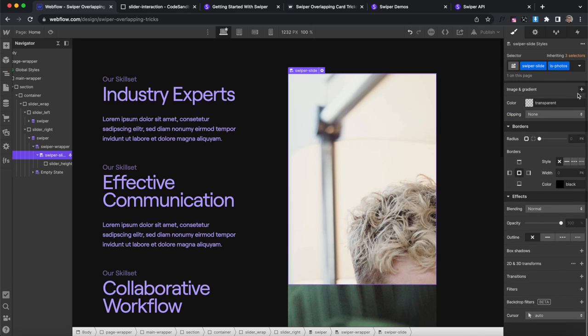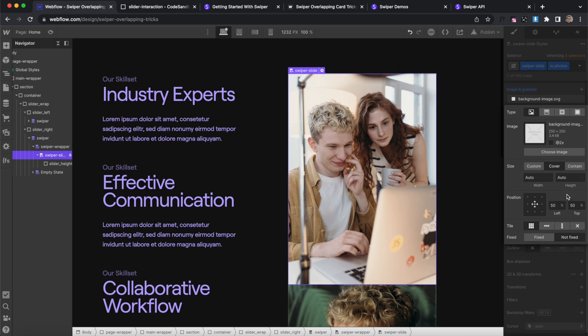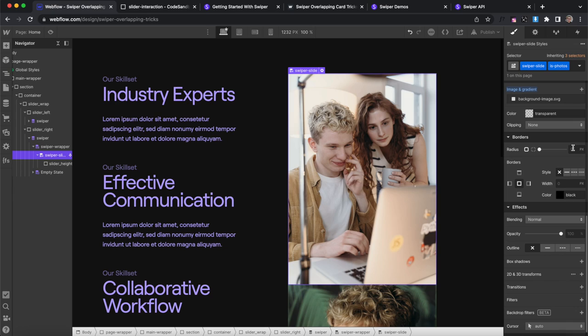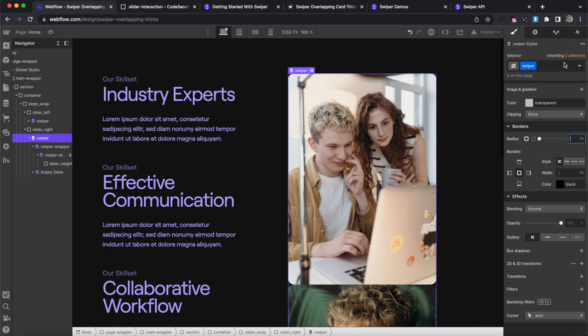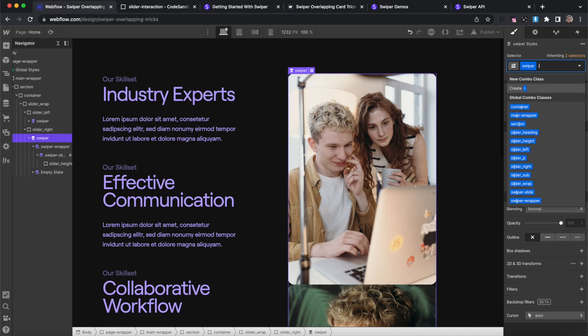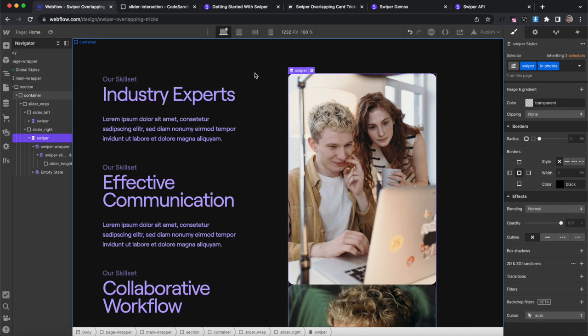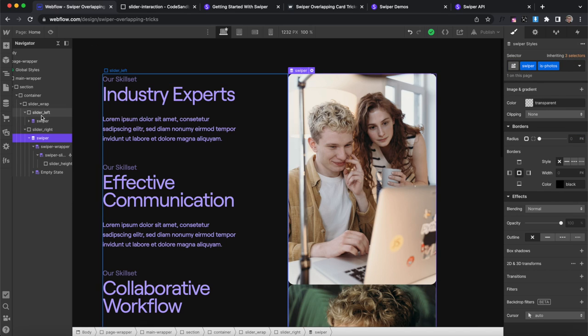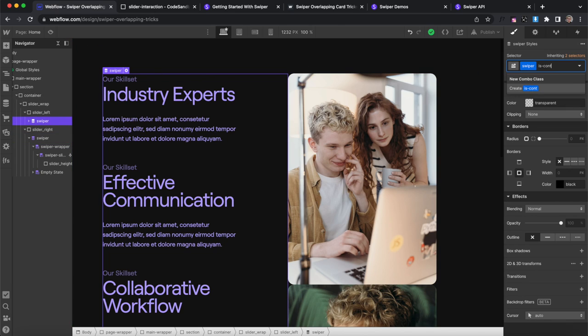So for that, we can set the photo to center cover no tile, and maybe even throw on like a 1.4 EM border radius there. So let's also throw on that combo class of is photos to the entire swiper div. That way we can affect it without affecting this one. We'll give this one a combo class of is content.